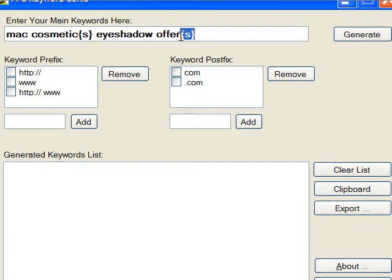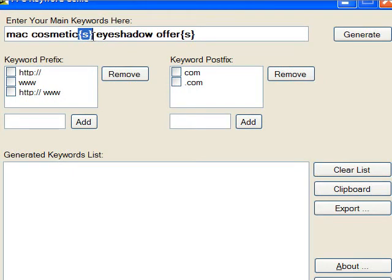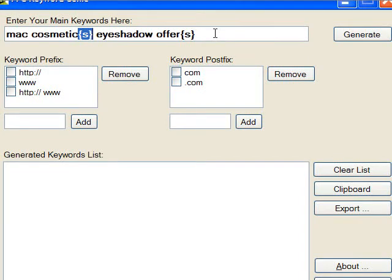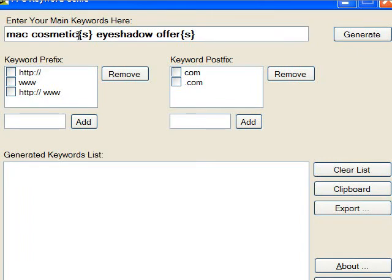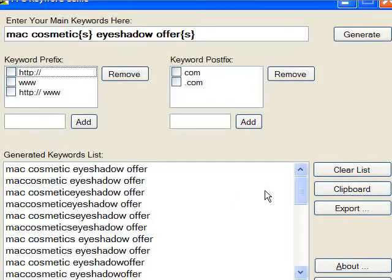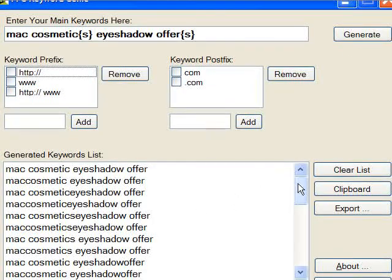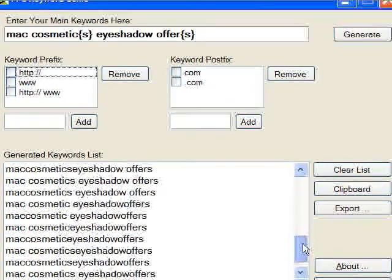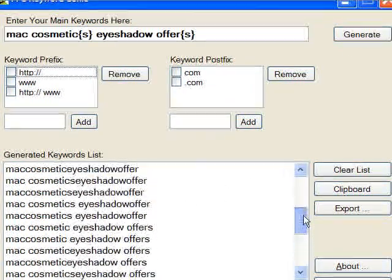If you've noticed here, we've got these curly braces. And I just wanted you to be aware that this is a special character that will enable you to make singular and plural keywords. So once you do that, you just click Generate. And voila. There you go.